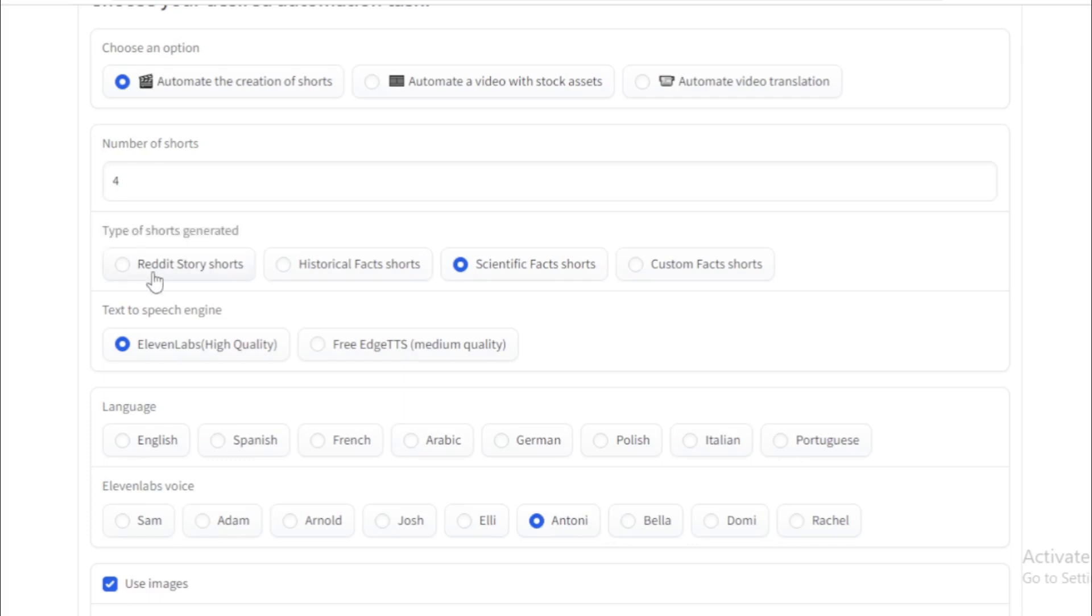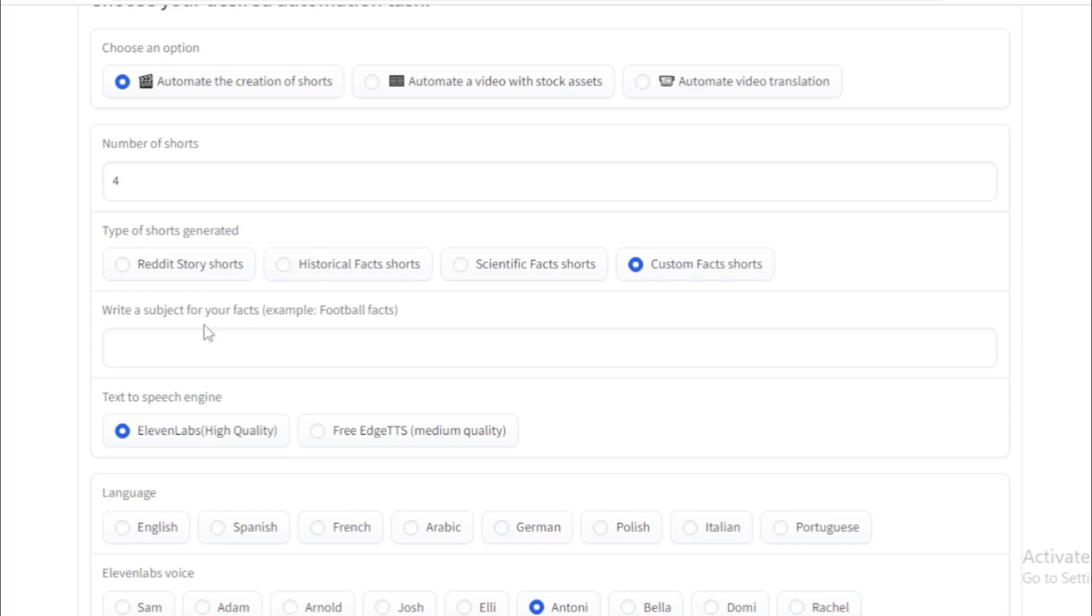Next type of shorts generated: Reddit story shorts, historical facts shorts, scientific facts shorts, and custom facts shorts. So I choose custom shorts and input my short topic. I input AI facts and move to next.